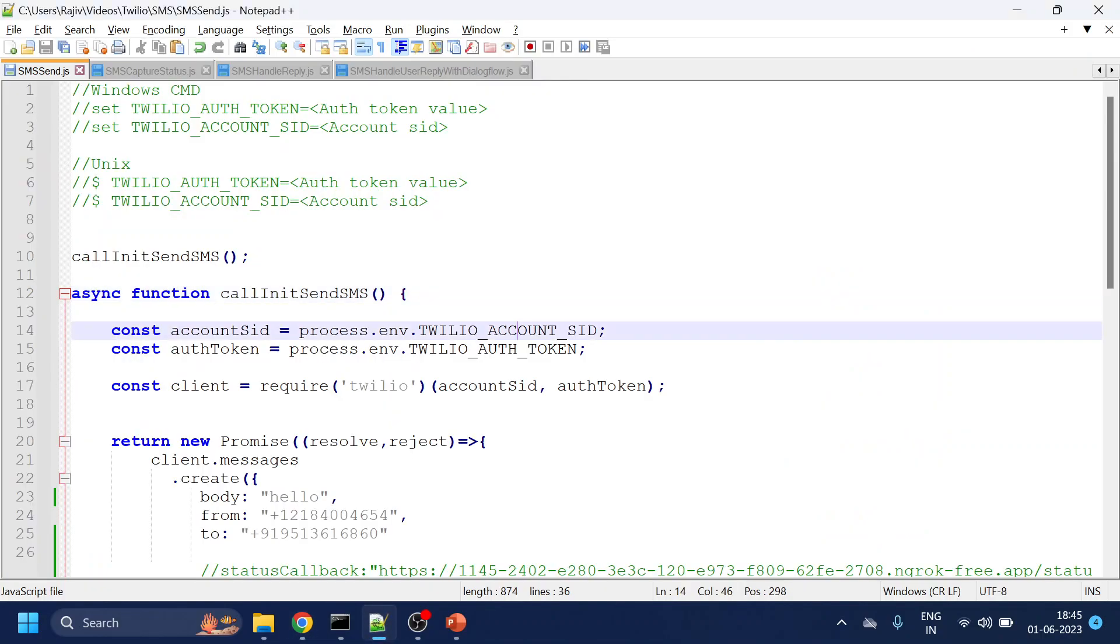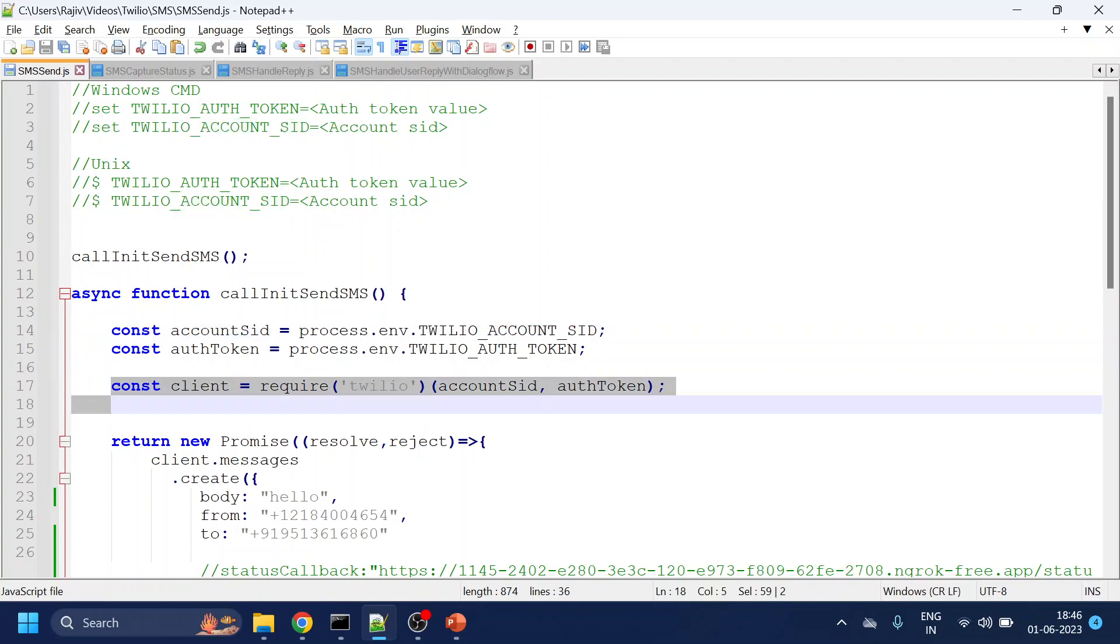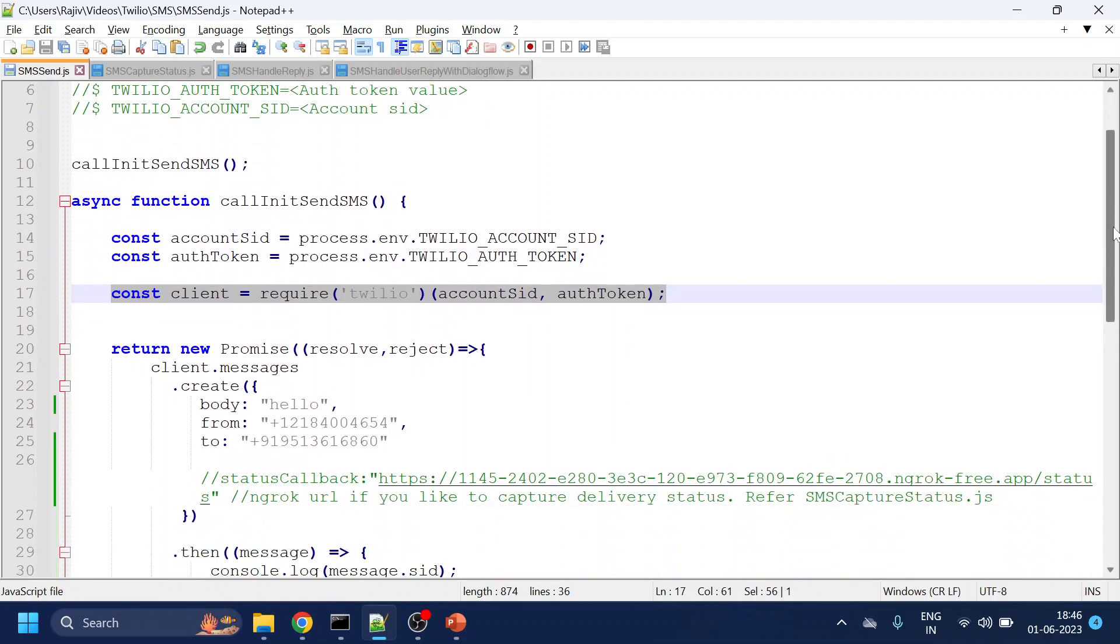What we are doing over here is just a few simple steps. First is we need to set the few of the tokens or the information which is required by the Twilio client, the SDK, Node.js SDK, to perform certain tasks.